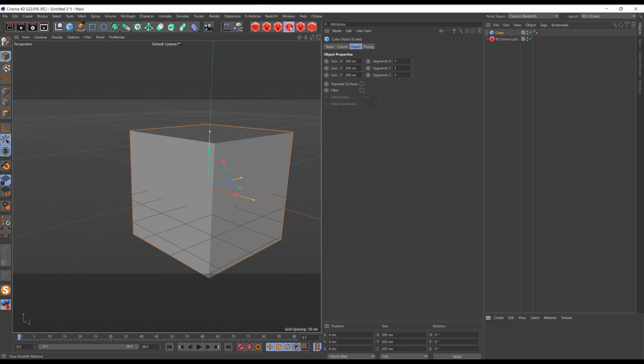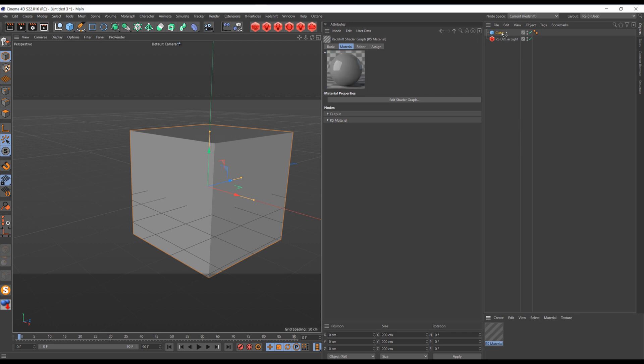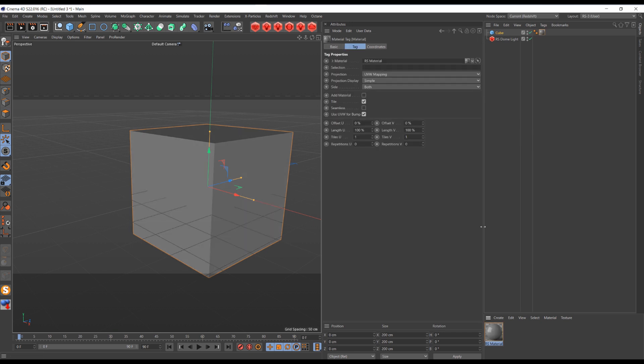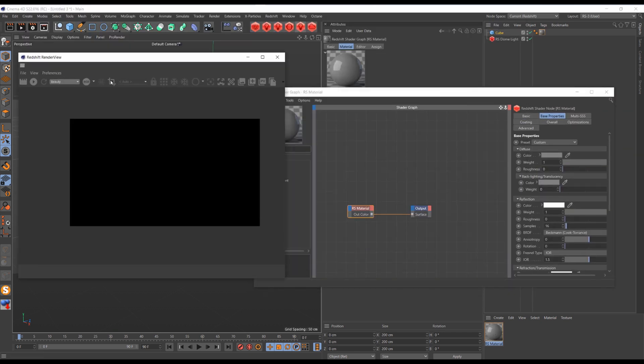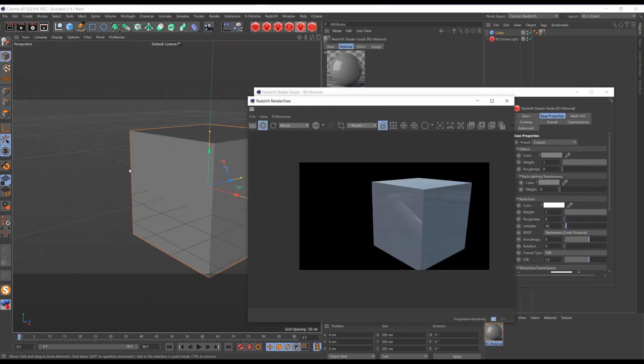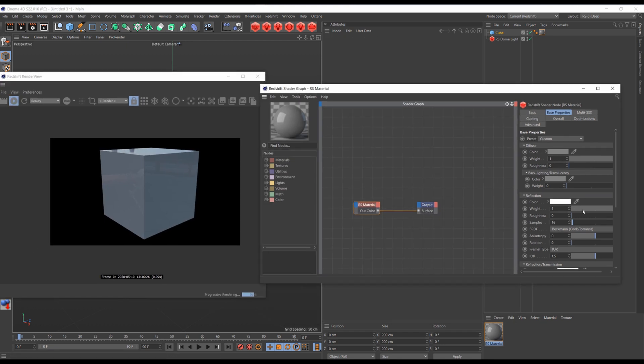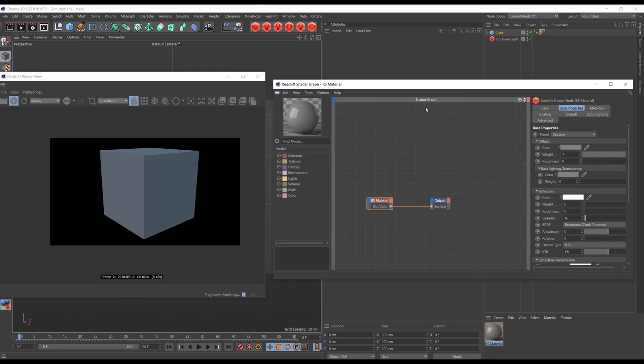Create a cube, create a new material and apply it to the cube. I'm turning off my reflections.